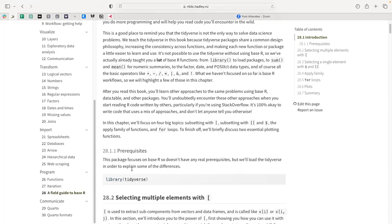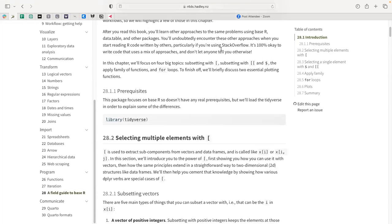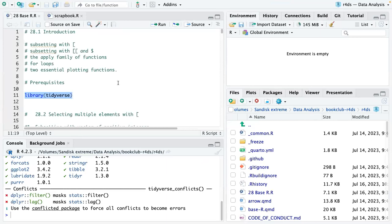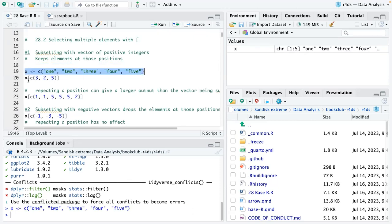For the purposes of the chapter, we're going to load the tidyverse into the library just so we can see how some things compare. The best way to start is looking at multiple elements using the square brackets. If we have a vector of positive integers X, we can subset it by using a positive integer to call the element at the position we refer to. Here we're calling X from positions three, two and five.